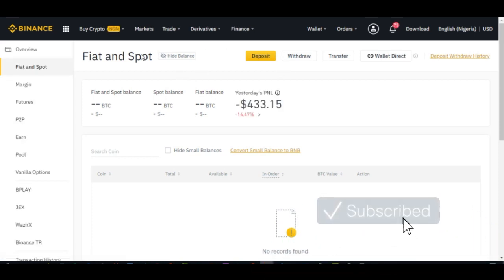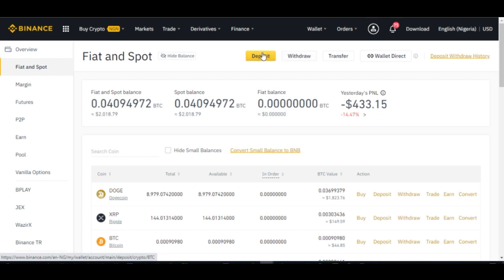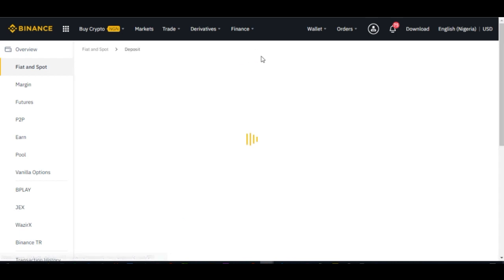Once we are on the fiat and spot tab, the first thing we need to do is go ahead and click on deposit — not withdraw — because we want to use the address to withdraw from other platforms. So go ahead and click on deposit.